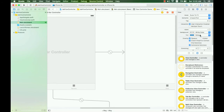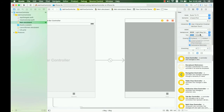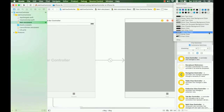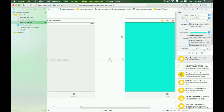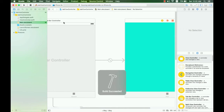I also change this background color to a different color for the second view. Then I build and run again to see the result that we have changed.